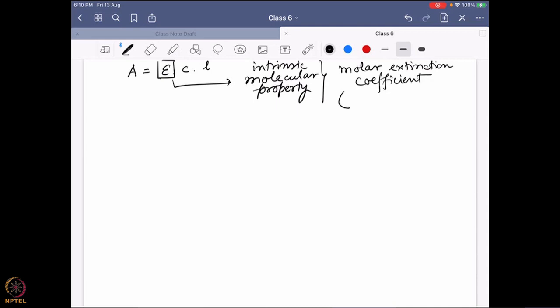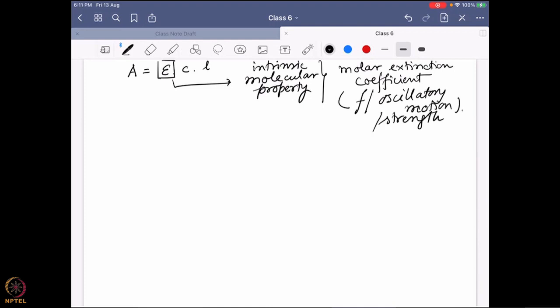The molar extinction coefficient is connected with the oscillatory strength. This term particularly says how much the incoming electromagnetic radiation can interact with the wave function of the existing electron density and exchange energy.